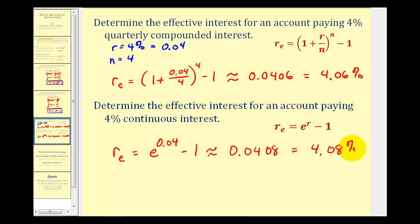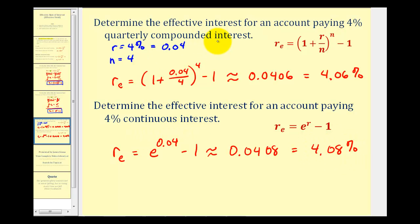It makes sense that the effective interest rate for continuous interest at the same nominal rate would be slightly higher than for compounded interest, because the more compounds we have, the better the return we would have.